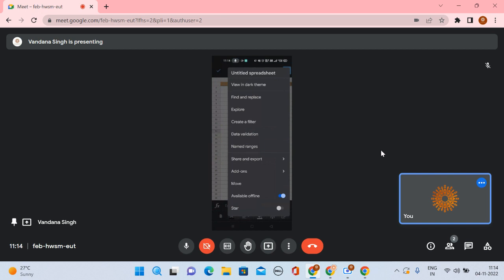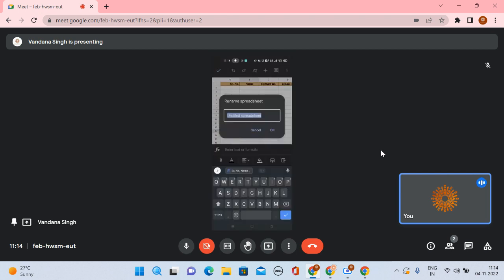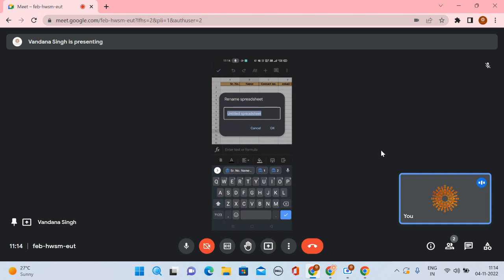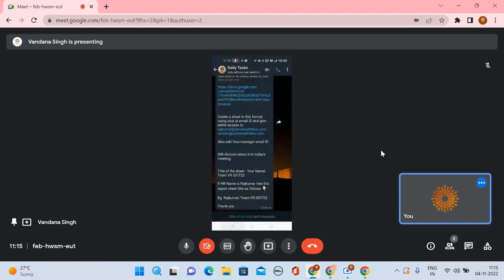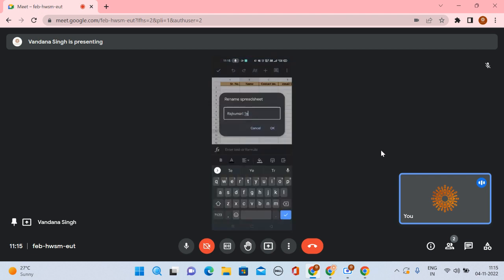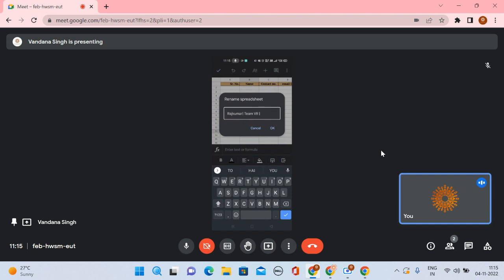Go back to the sheet and click on the three dots above. Click on the untitled sheet name and make changes. For example, if the HR intern is Raj Kumar, type 'Raj Kumar', then on a new line 'Team VR', then 'Oct 22', since he is working in the October 2022 batch. Then click OK.